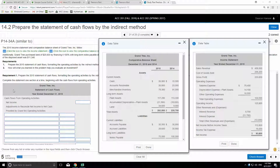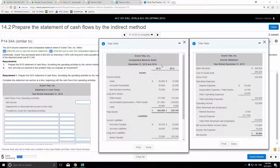Okay, so here we are, P14-34A. The two things they give us are the income statement and a comparative balance sheet — meaning they show year to year. This one shows 2014 and 2015. We're going to need that. Can you think of why?